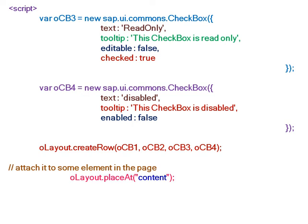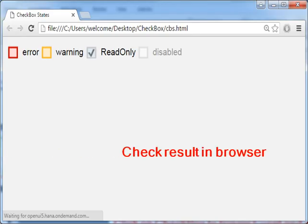Now we have to attach this layout to the div element. Check the result in the browser - you can see the four different checkboxes with different states.